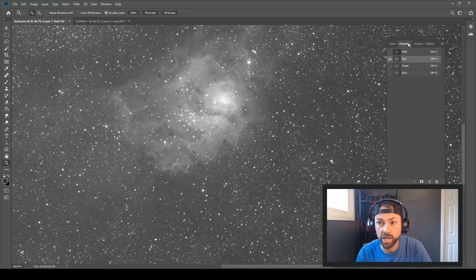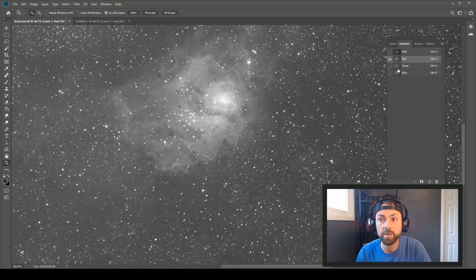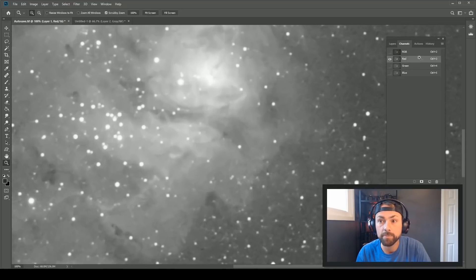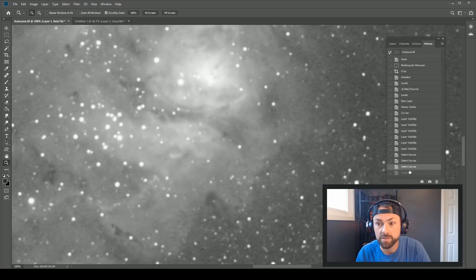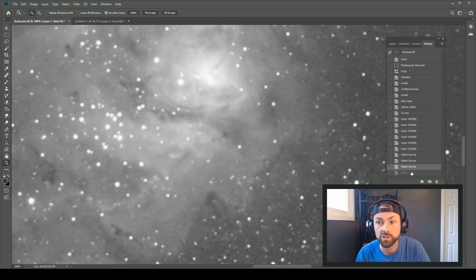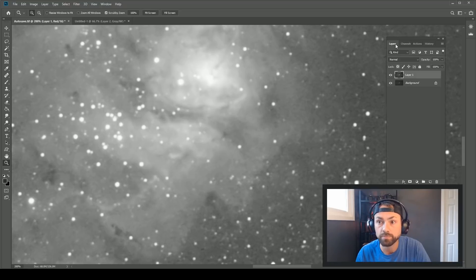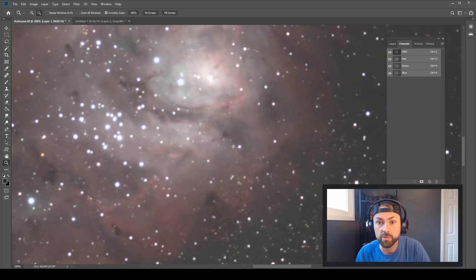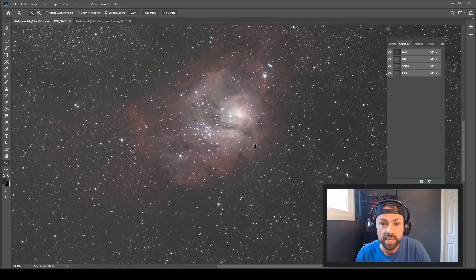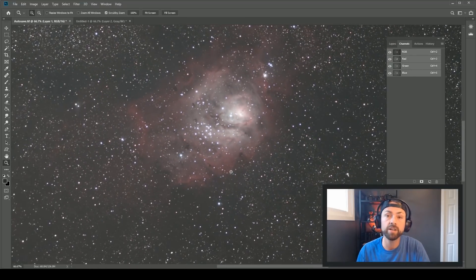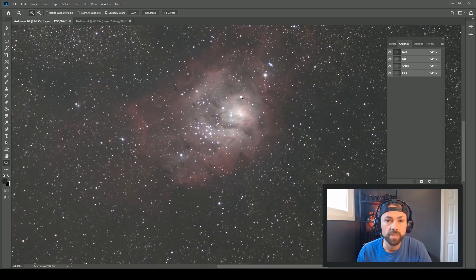Now I'm going to select all, copy, and paste it back into the red channel with the channels palette open and the red channel highlighted. Using the history palette we can look at the before and after of that subtle change — now the red channel is just a little less noisy. If we click on RGB we can see our full color image again, and it's a very subtle but important difference.